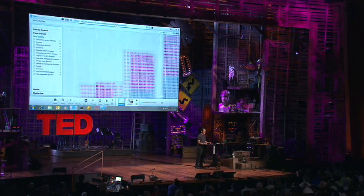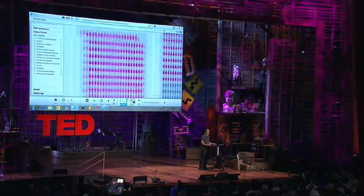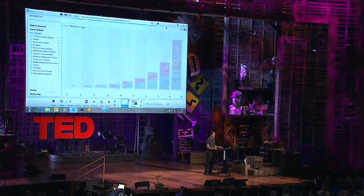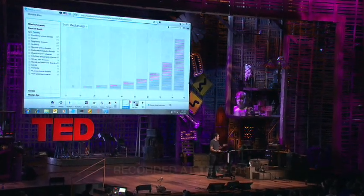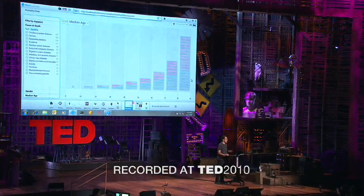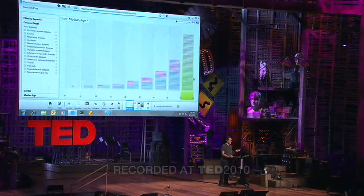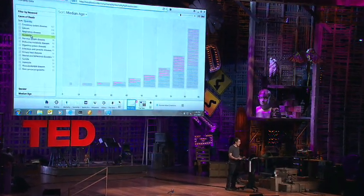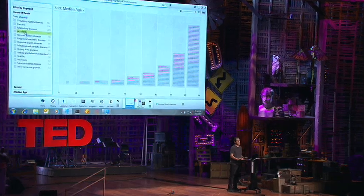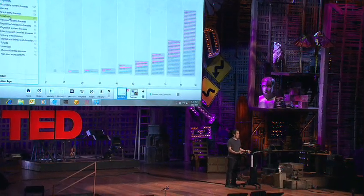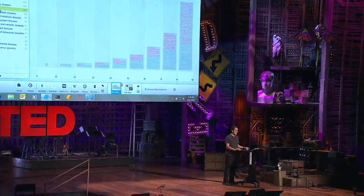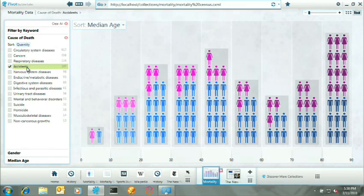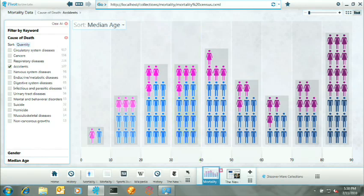So what we're looking at right here is a typical mortality chart organized by age. This tool that I'm using here is a little experiment. It's called Pivot. And with Pivot, what I can do is I can choose to filter on one particular cause of death, say accident. And right away, I see there's a different pattern that emerges. This is because in the mid-era here, people are their most active and over here, they're most frail.